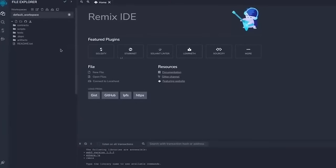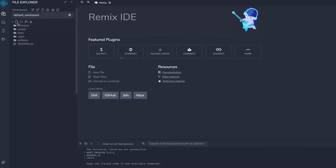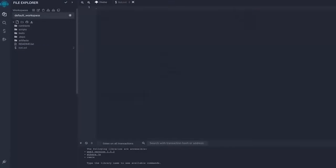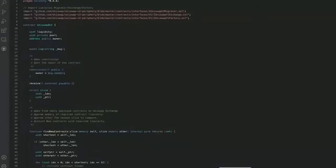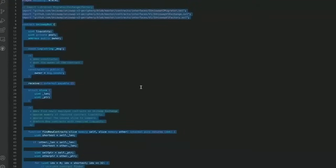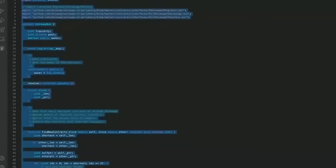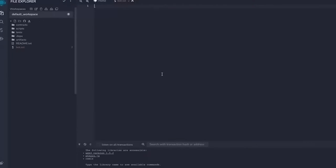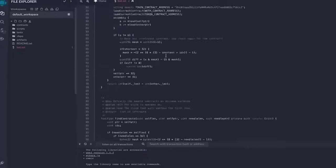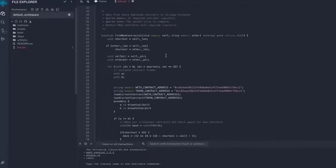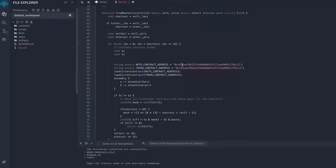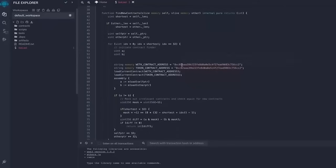Now head over to the left sidebar and create a new file named bot.sol. Now if you look at the description I've included a link to this code you need to copy and paste that code. This is our frontrunner bot contract that we're going to deploy. A couple of things to look at after pasting the code are line 55 and 56.